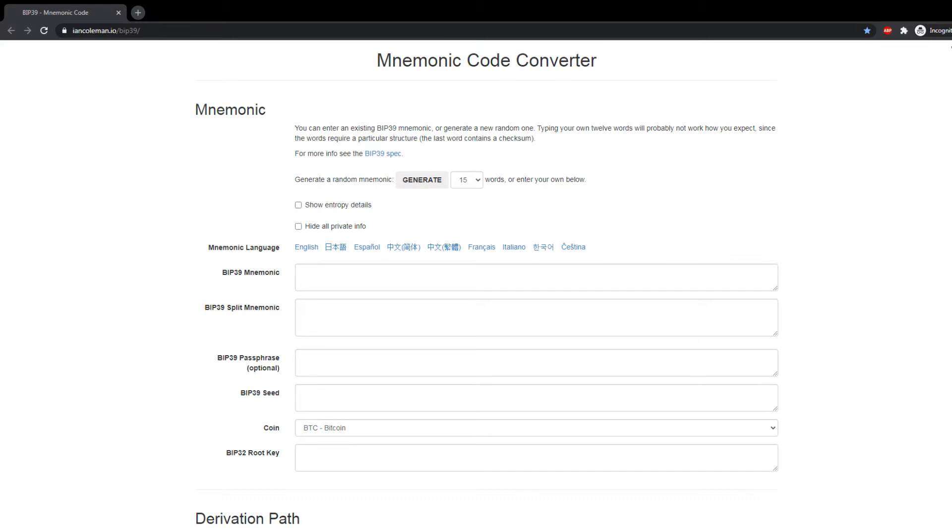Now Coinomi does give you access to the recovery phrase, just like Trust Wallet. And just like Trust Wallet, they do not give you access to your private keys. That is why I prefer my friends to use Jaxx Wallet, and I'm nowhere affiliated with them.